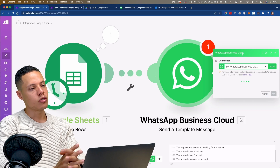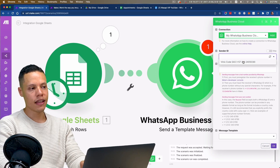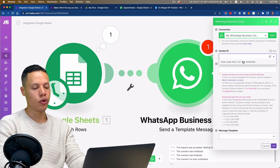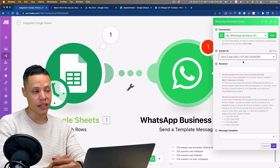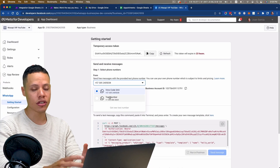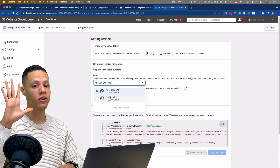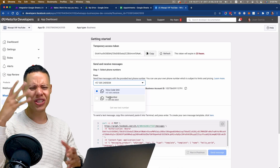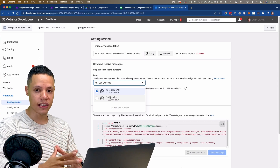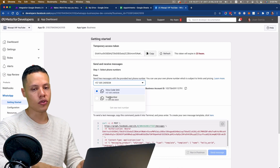For the WhatsApp Business Account ID, I'll paste it in. It automatically reloads the module and asks me to select a sender ID — this is the phone number we'll use to deliver the messages. If you are using a test number, keep in mind you can only send messages to up to five numbers and you have to validate them. If you want to send messages to any number in the world on WhatsApp, you'll have to use a production number.